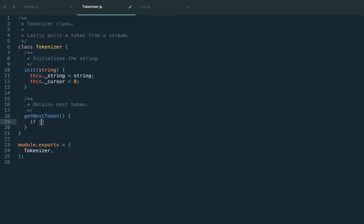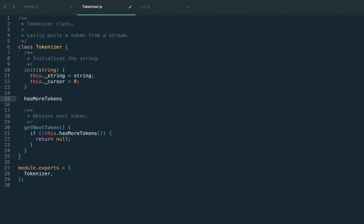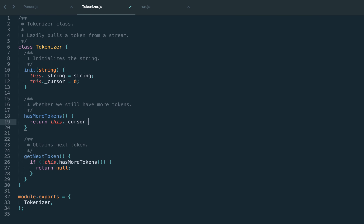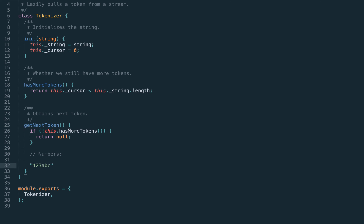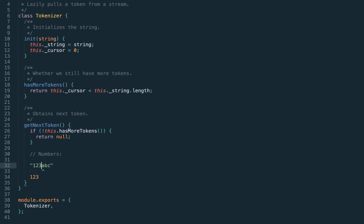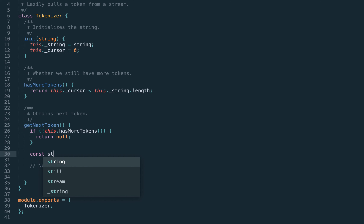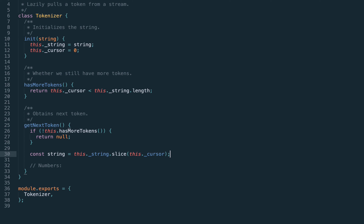The first thing we check is whether there are no more tokens — if we don't have any more tokens, we just return null. Let's introduce the helper method hasMoreTokens, where the condition is that our cursor hasn't yet reached the end of the string. Otherwise we recognize tokens from our grammar — for now just numbers — always starting from the cursor position. For example, if the string is '123abc', we move forward until we reach a known token like a number, and the next token would be an identifier 'abc'. To make it convenient, we slice the original string from the cursor position.